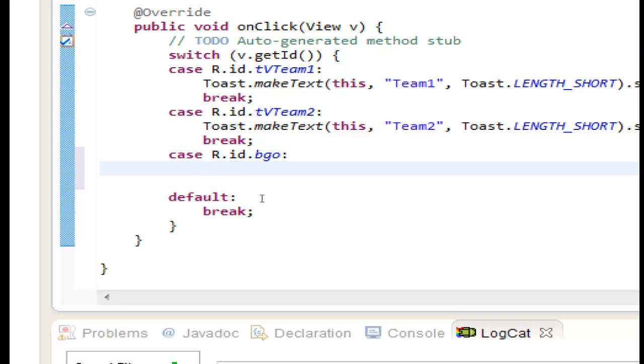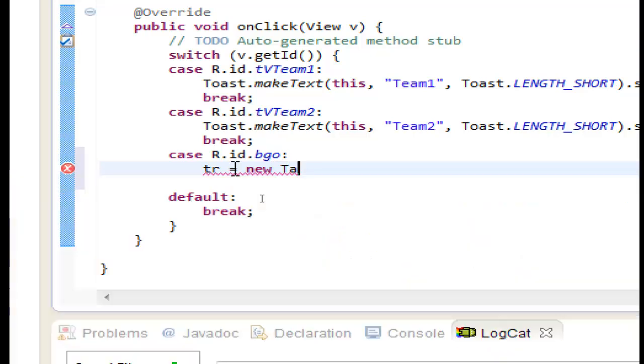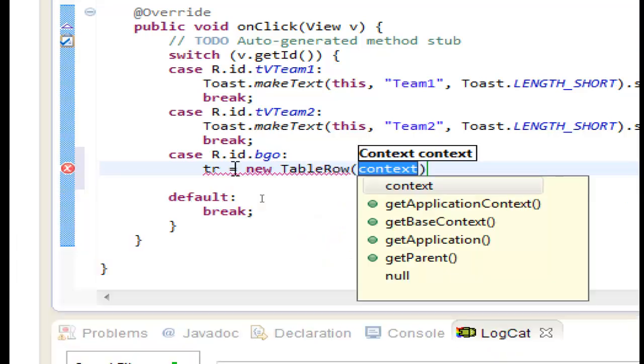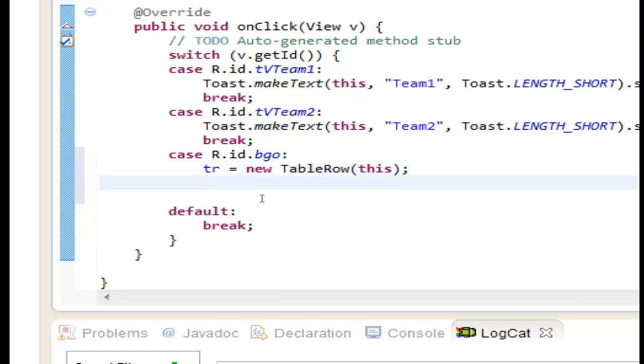So let's use the variable tr to set a new row. tr equals to new table row. For context we use the word this for this java class and now we will set the variables scr1 and scr2.